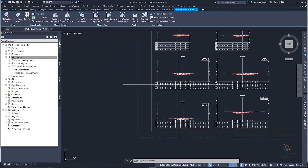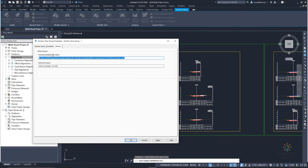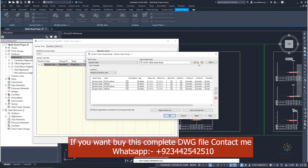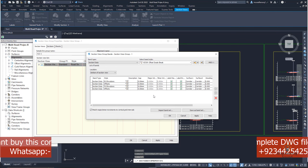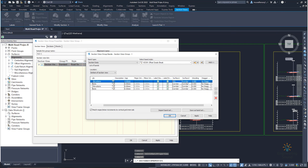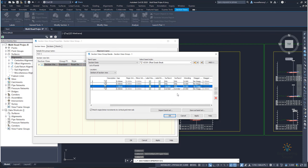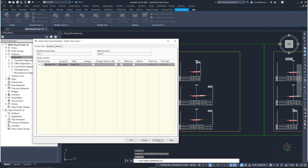If the level is not okay, right-click and go to 'Section View Group Properties.' Click on your section and click 'Change' — you can see your bands. If you want to create your own bands, you can click here and create new ones, the same way as in the profile. For EG, we will select OGL because this is our existing ground. The offset we will also select as OGL. For the finish ground level, we will select 'Corridor Top.' For the offset, we will also select 'Corridor Top.'